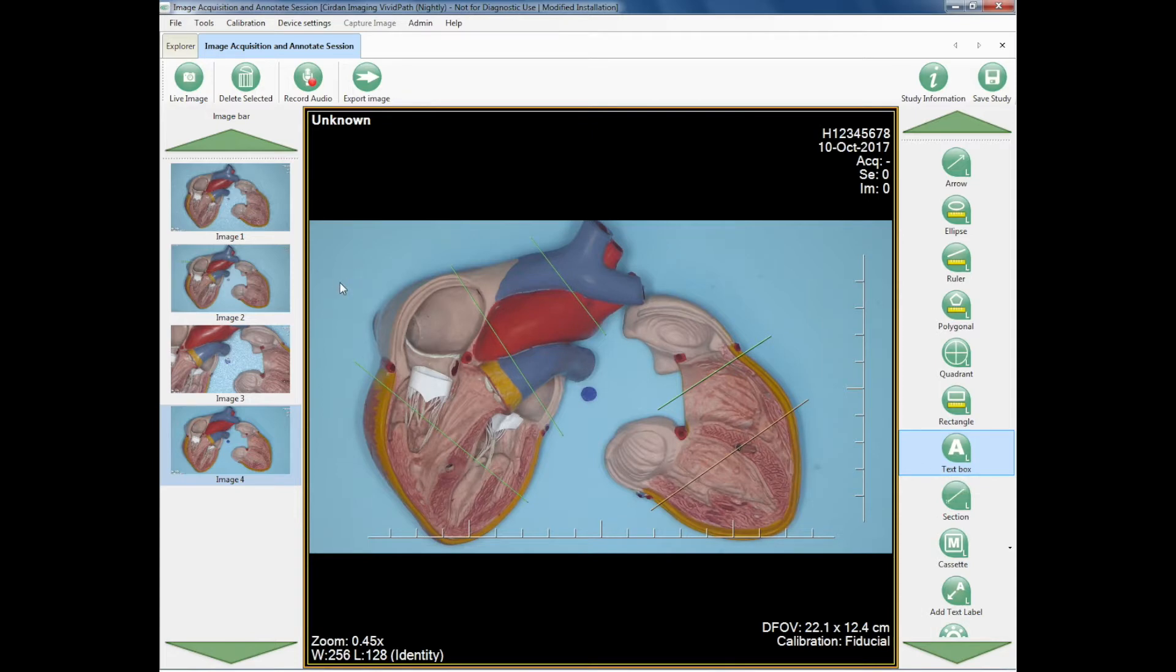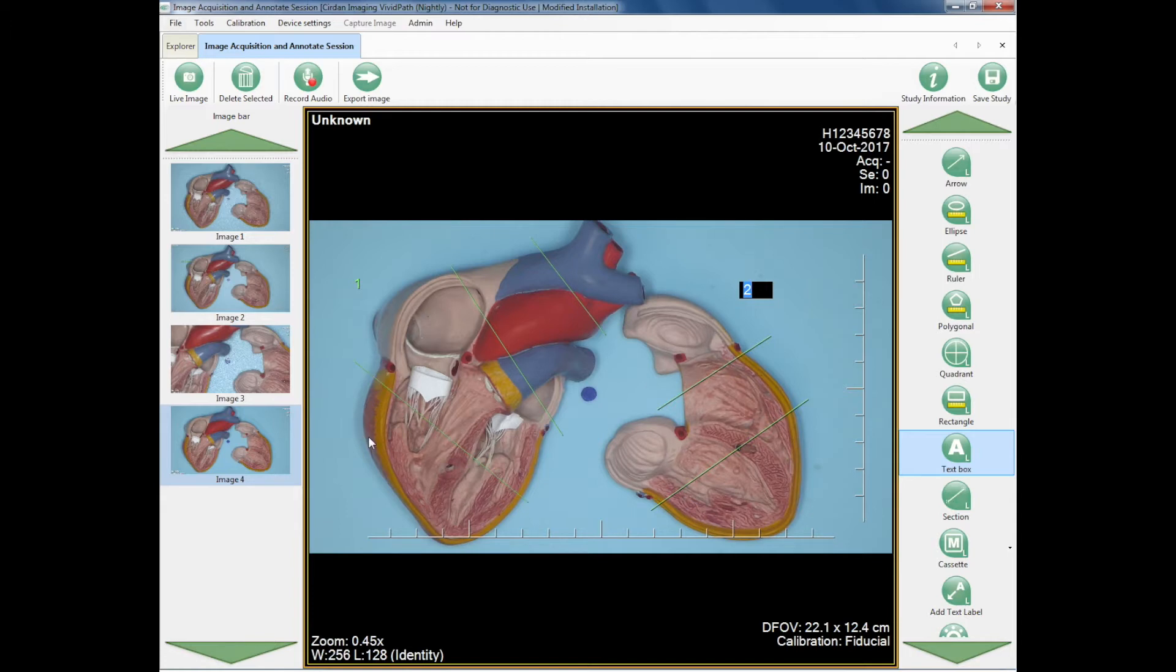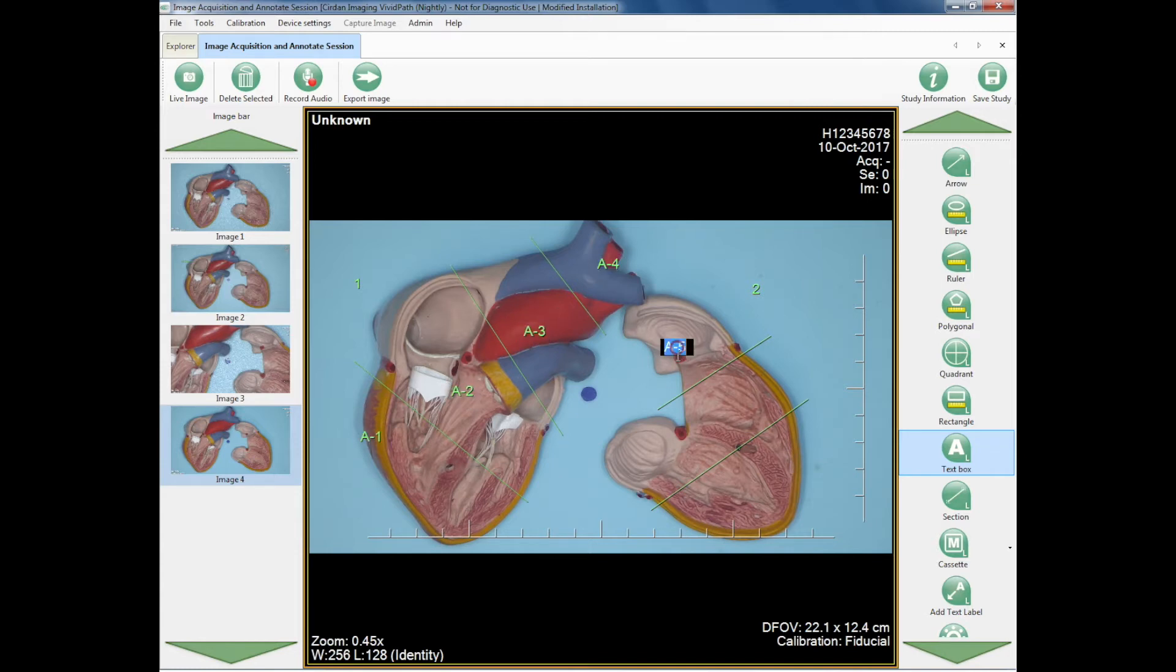The label tool, whatever the default starting position is, for example, if I start with one, then it will go to two, three, four, etc. If I start with A1, then A2, A3, A4, etc.